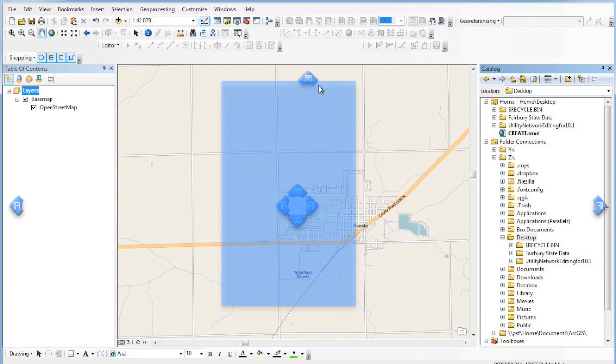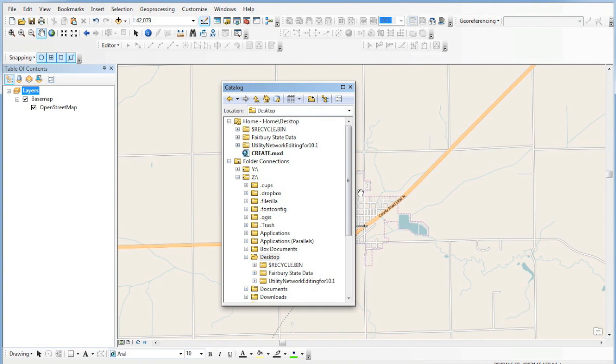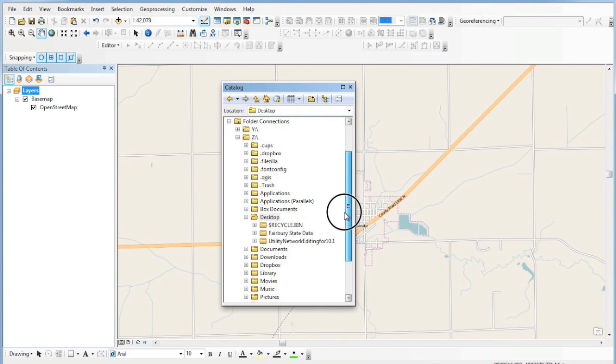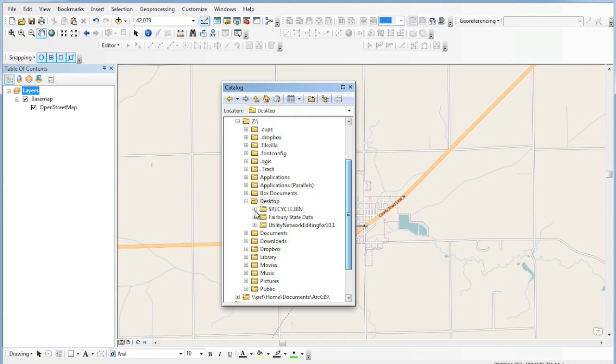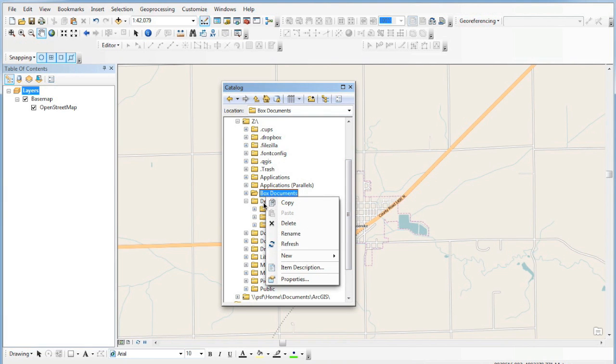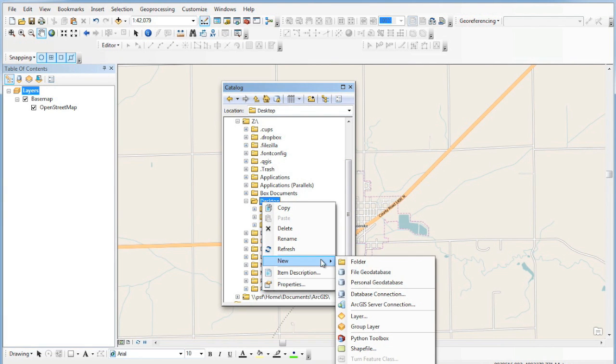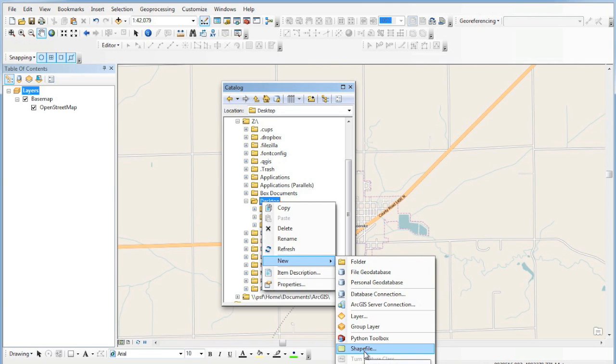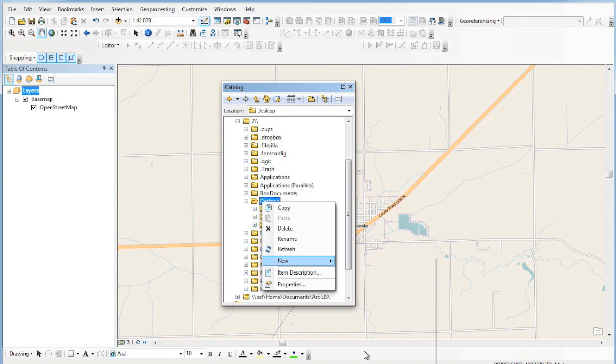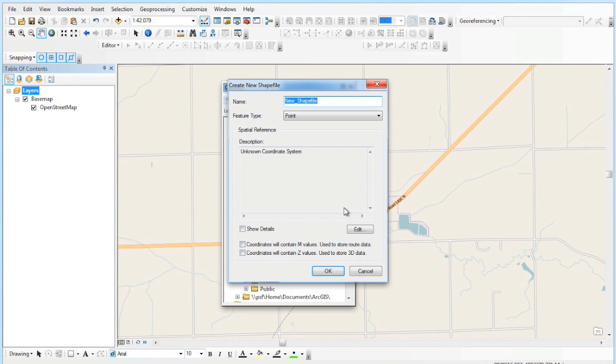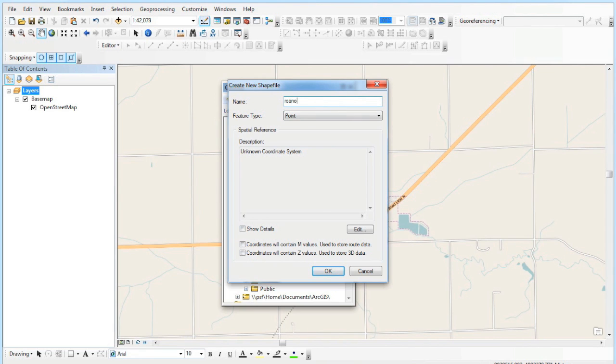I'm going to right-click on the folder where I want it to be. I want to be on my desktop, so I'm going to right-click and go down to new shapefile and create that. That's going to give me a dialog box. I'll give it a name—I'm going to call it something meaningful—and then I'm going to tell it that I want it to be a point shapefile.